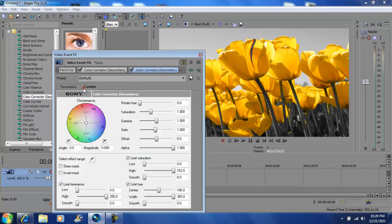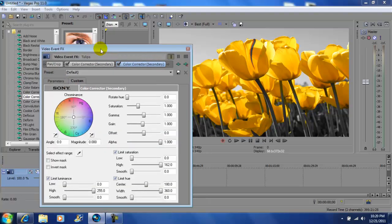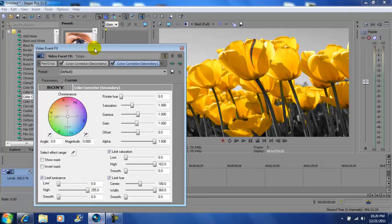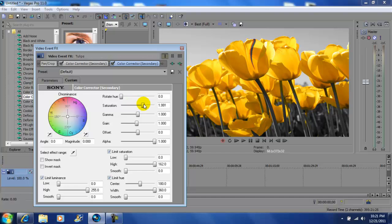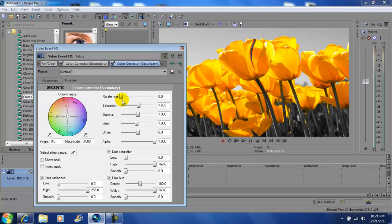After that, you want to mess around with the saturation if you want, make it glow, bring out the yellow more. Or you can rotate the hue to change colors.